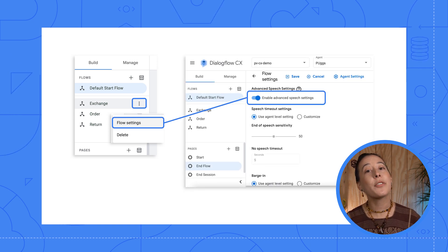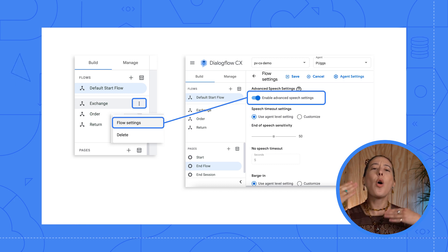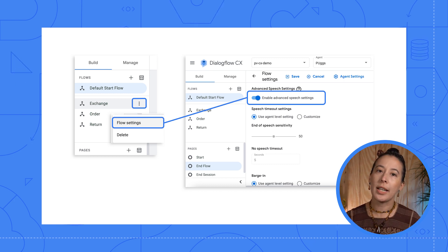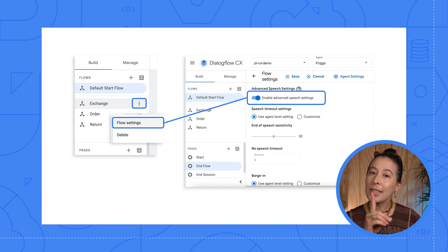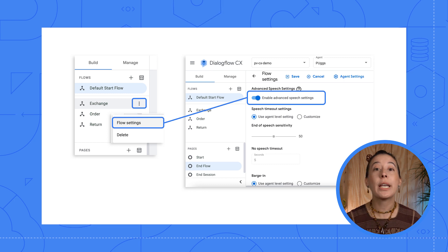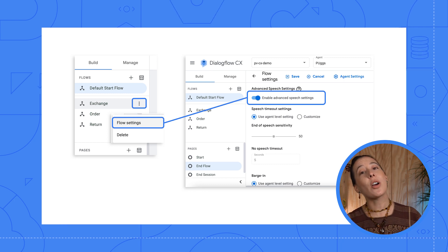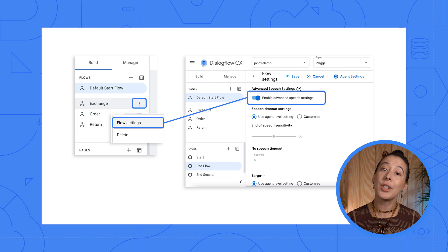Then you toggle Enable Advanced Speech Settings. By enabling IVR features at the flow level, they override the agent level IVR settings it was defaulting to. This is extremely useful if you want to have different IVR settings in a multi-flow agent.